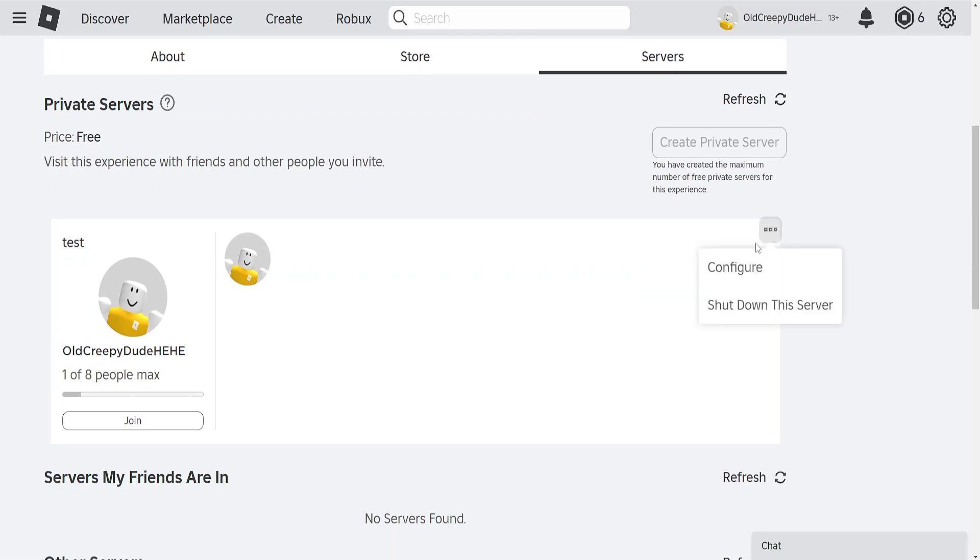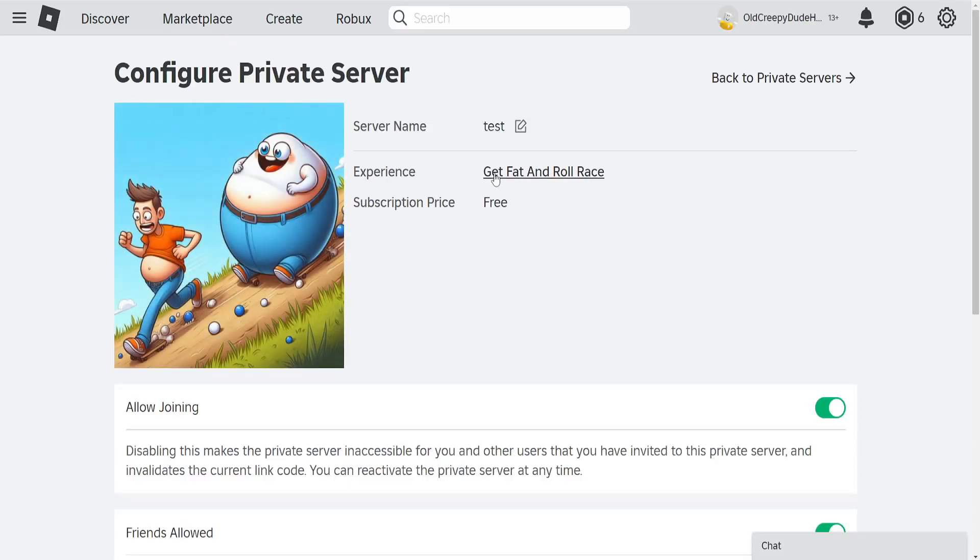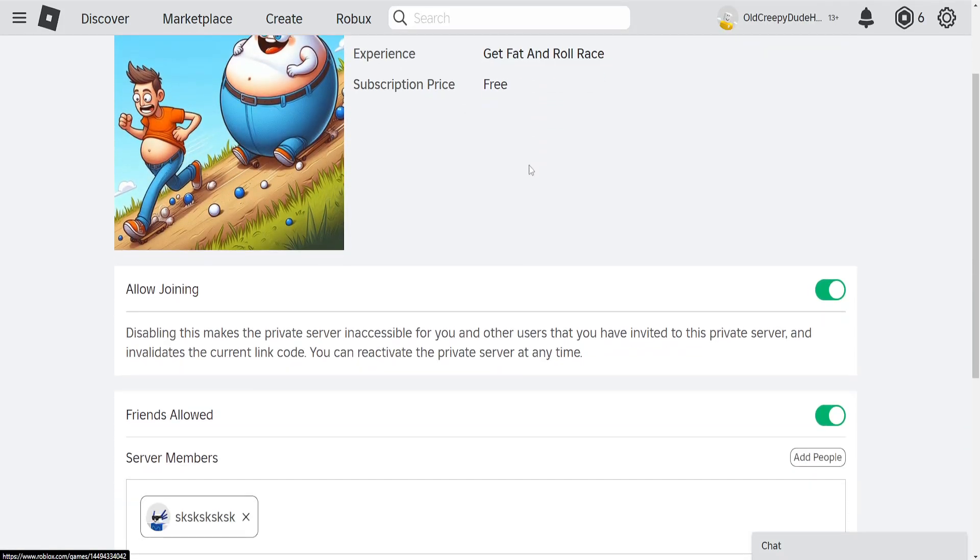So we want to click on the three dots and then select configure. You will do this for the game that you want to kick the person on.